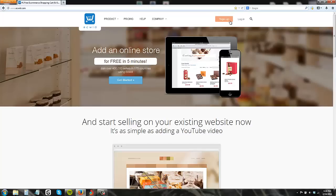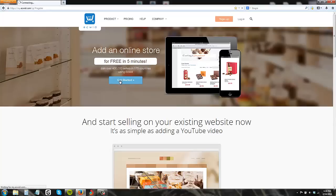Hello, my name is Madison Younghands and I'm here again. I'm going to do a demo for ECWID, the number one free e-commerce shopping cart. Alright, so let's get started.